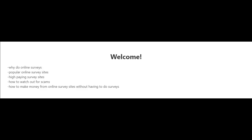Welcome to this video series in which I'm going to be talking about online surveys and how to make money from online survey sites.